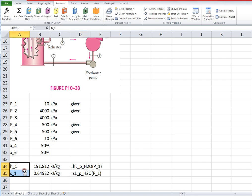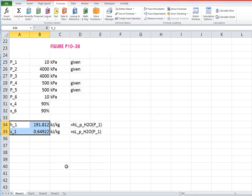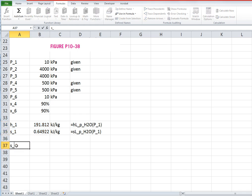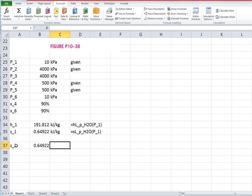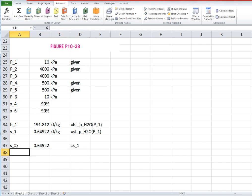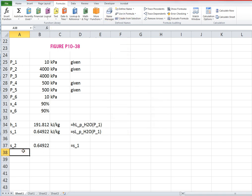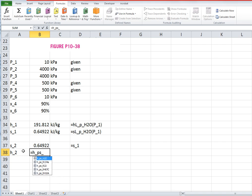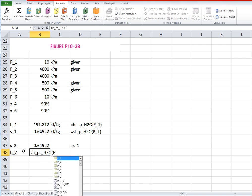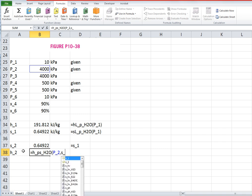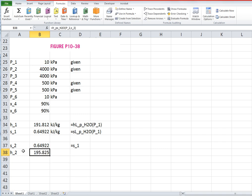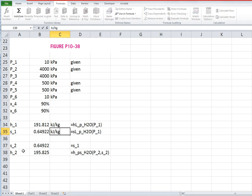When we solve this with computer we can do it a little bit differently than when we do it by hand. So we've got those entropies and enthalpies. Now we want to use the fact that s2 is equal to s1, and then we want to use that entropy to find the enthalpy. H2 is going to be h as a function of the pressure and the entropy for water, so the pressure is P2 and the entropy is s2.